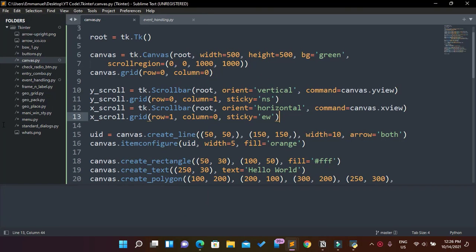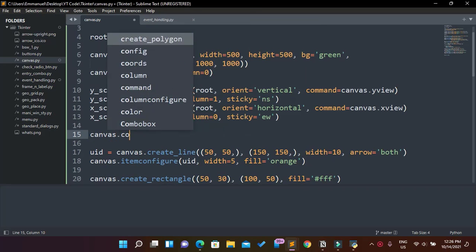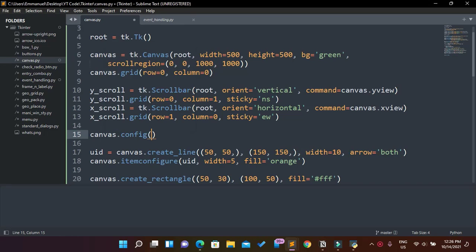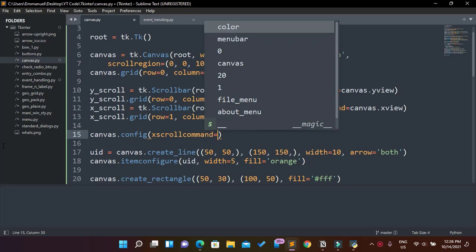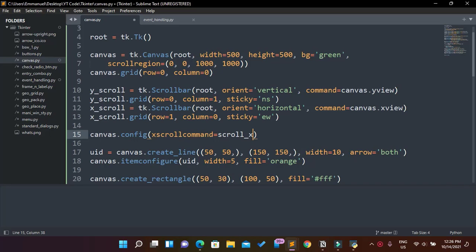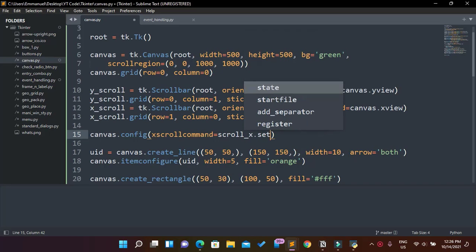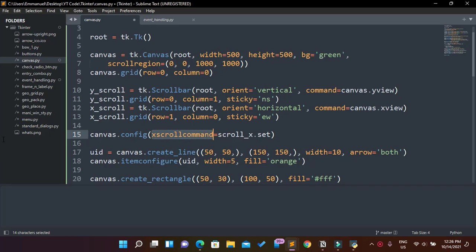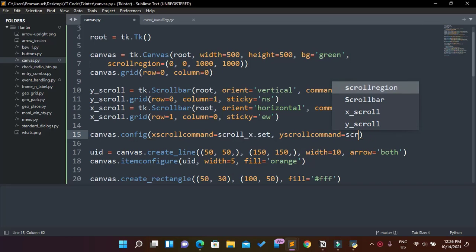To fix the scrollbar reset issue, we configure our canvas. We say canvas.configure, and then for xscrollcommand we set it to x_scroll.set. This way we're telling our canvas the scroll command for the x axis and where the scroll position is — zero to one thousand — so it doesn't just take us back to the beginning. I'm going to do the same for yscrollcommand, setting it to y_scroll.set.